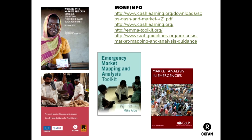A summary of available resources: Oxfam has a Standard Operating Procedures guidance note on working with cash and markets, the EMMA toolkit, the CALP website with many tools and case studies including market analysis in emergencies, and an Oxfam/IRC pre-crisis market mapping and analysis step-by-step guidance. These websites and tools were sent out earlier and provide good background reading.